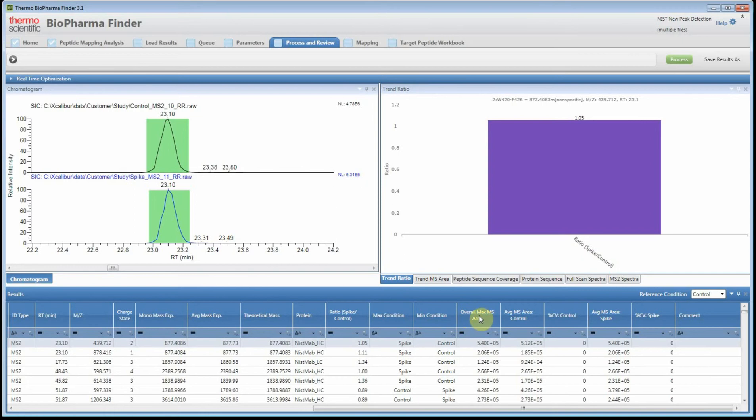We also have a column called 'Overall Max MS Area.' You can use this to set a threshold — for example, requiring the signal to be at least 1e5 or 1e6. This helps filter out false positives: when you go really low into the data you can find many signals you're not sure are true differences, so this acts as a thresholding filter.